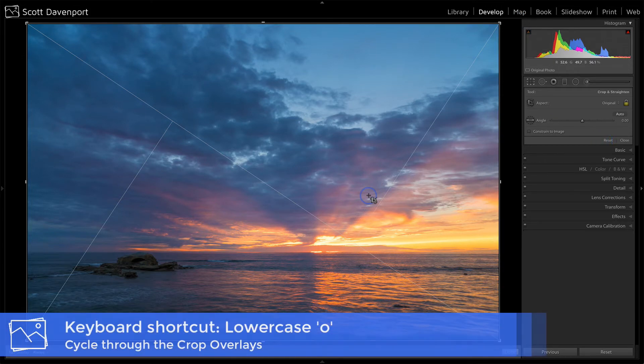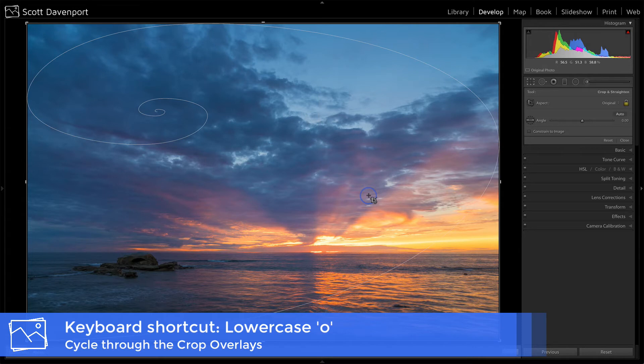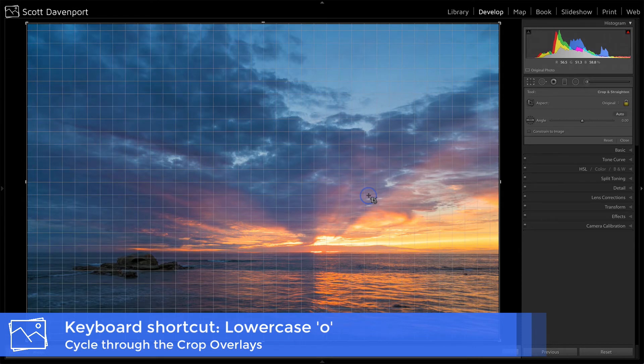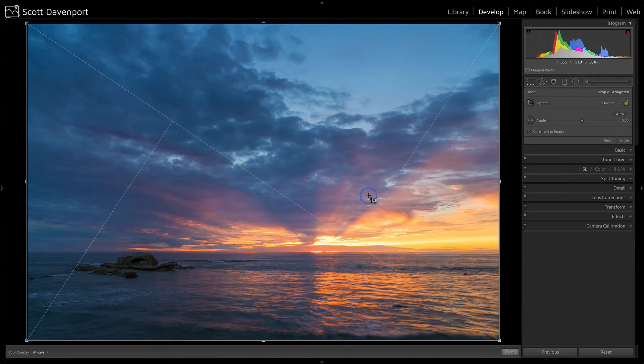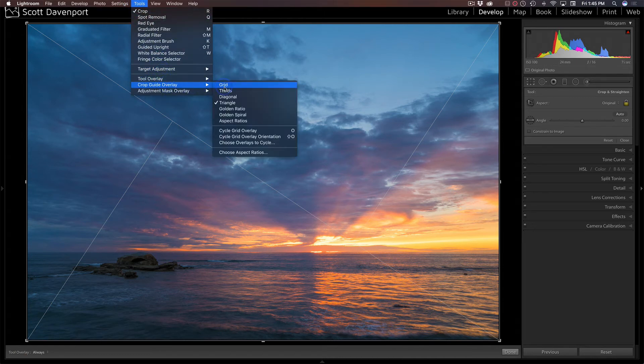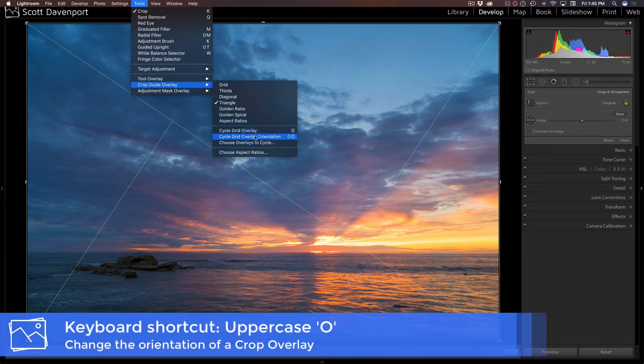I'm going to press the O key. And what this does is it cycles through all the different styles of overlays that we have. And so those just went through everything that's in this menu. You can see grid overlay, the O key will cycle through those.